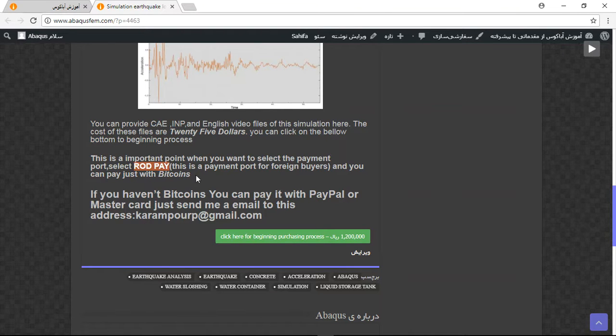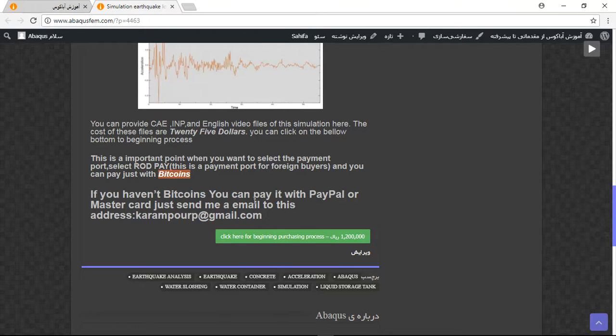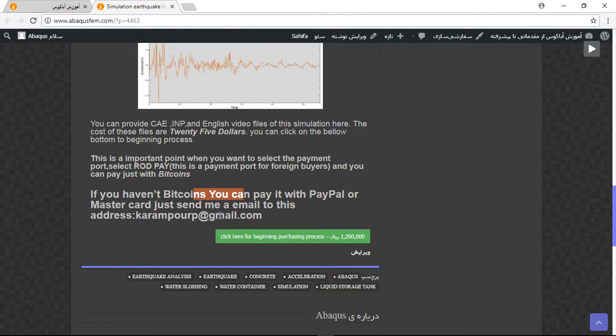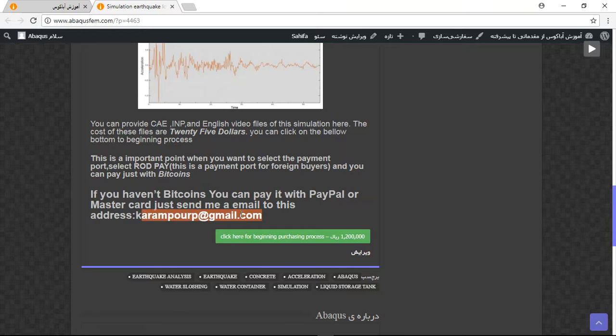If you haven't paid with bitcoins, you can pay it with PayPal or MasterCard. Just before that, send me an email to this address, and then I will tell you about the process.